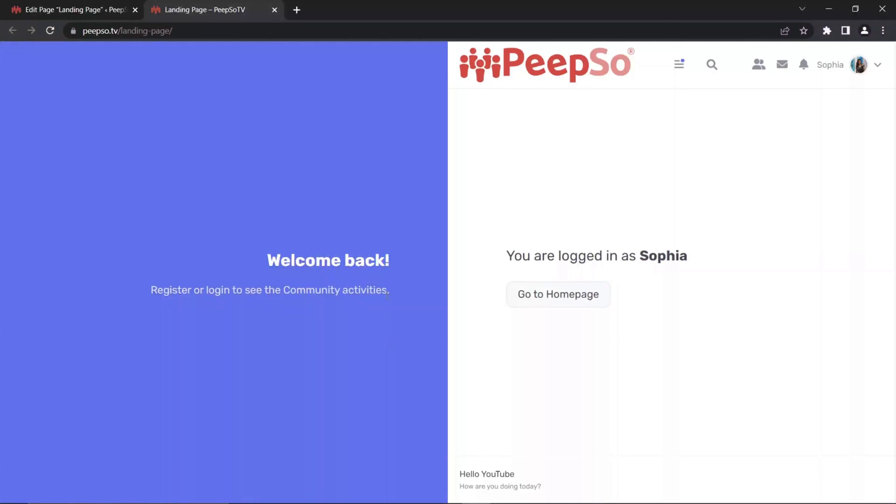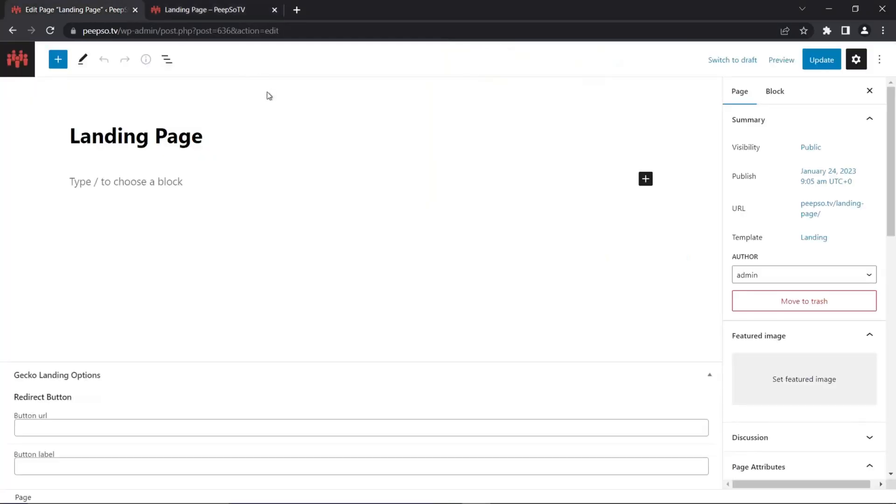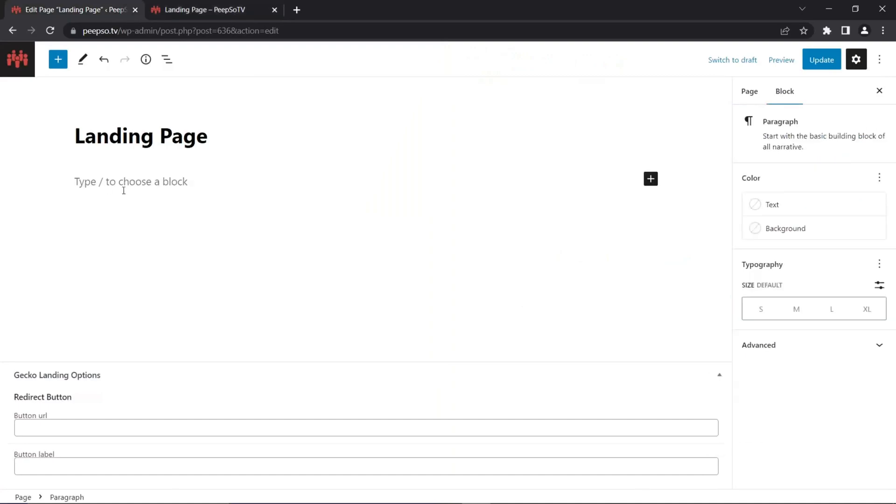Currently, you can change this text in the Gecko language files, but even better, you can change it by going into the landing page and then adding some content. Let's say hello YouTube. And update the page. Now when you refresh it, hello YouTube is added.